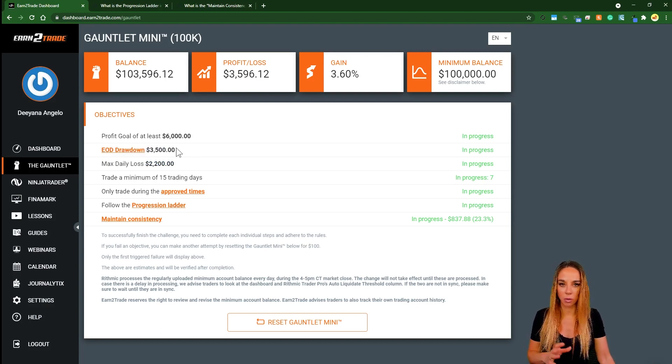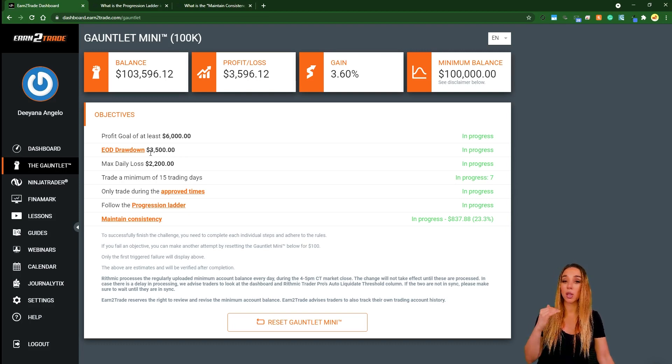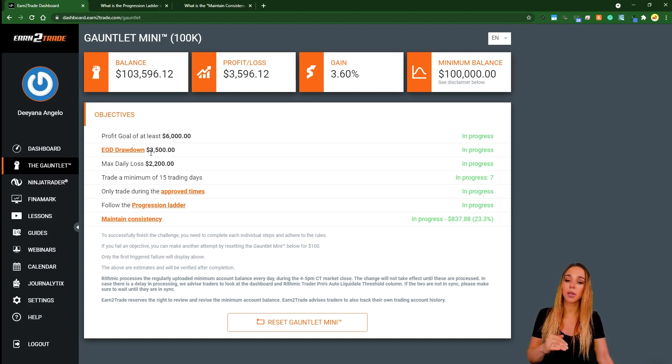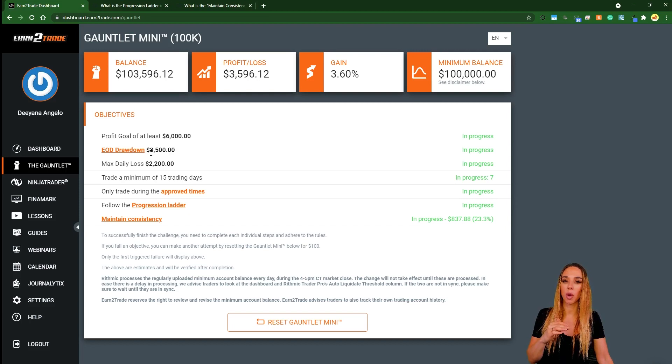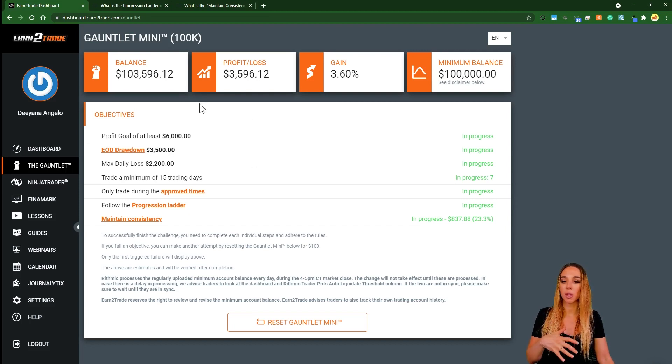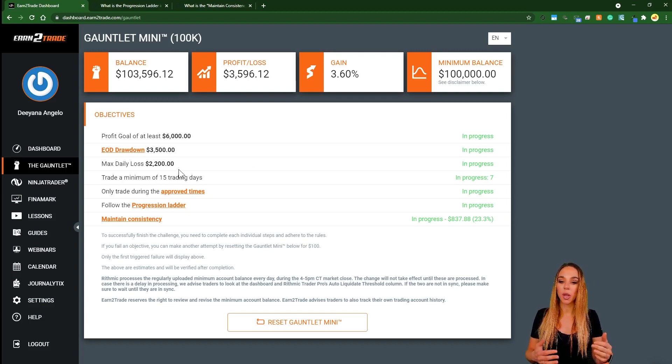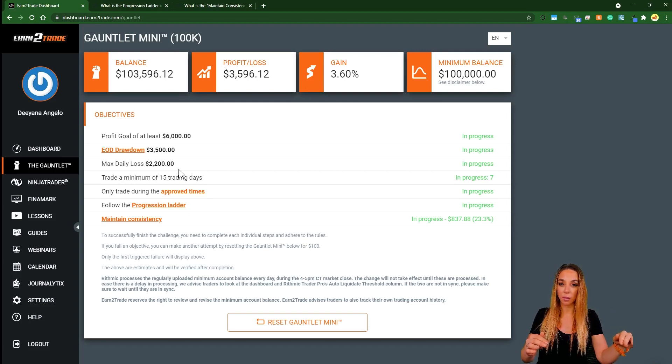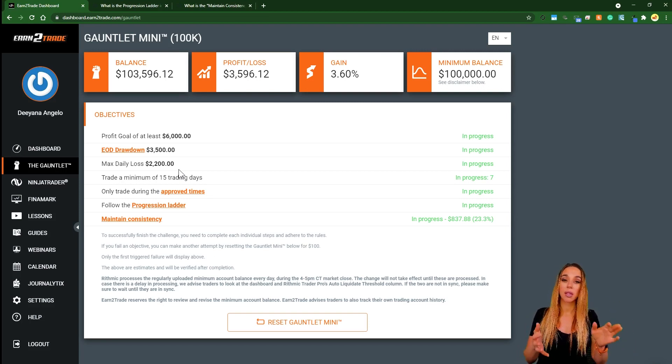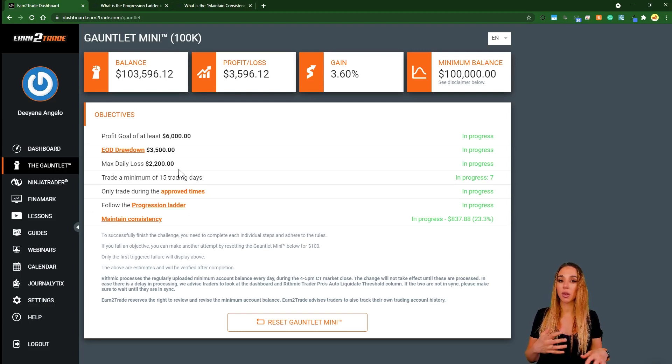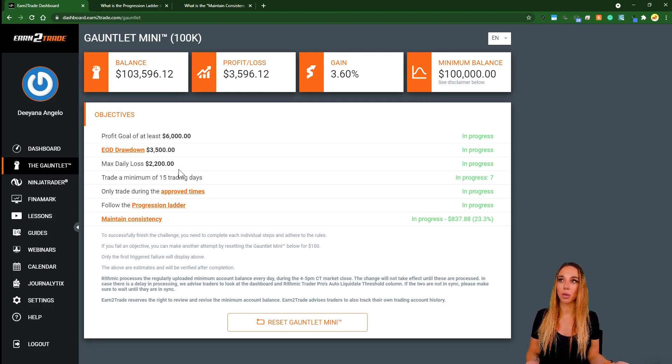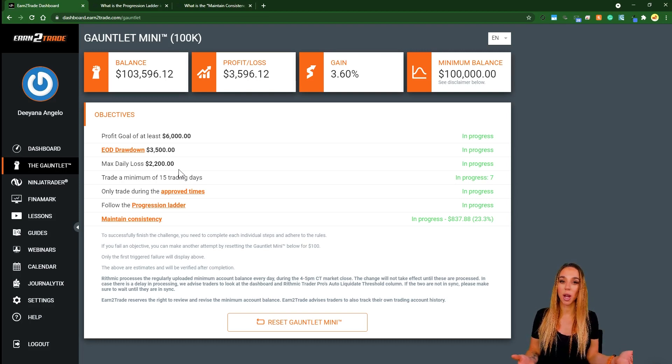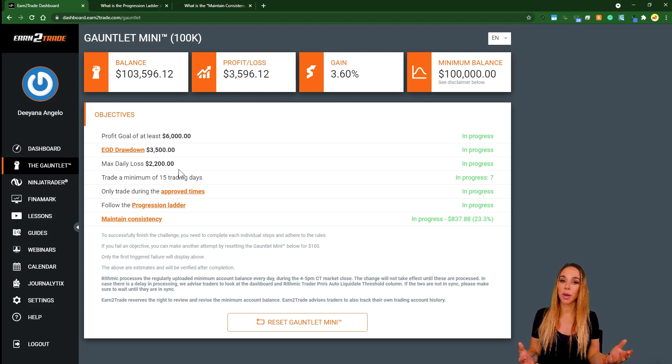Then you have the end of day drawdown, that's basically just maximum drawdown. It is a trailing drawdown so it trails until you reach the starting point of the account balance. In this one that's 100k, so once you have a profit of $3,500 it will stop trailing at 100k. That's very good, as some companies in the past have had a trailing drawdown that will continue throughout the entire assessment challenge. Earn2Trade don't have that and that is actually excellent, much easier.